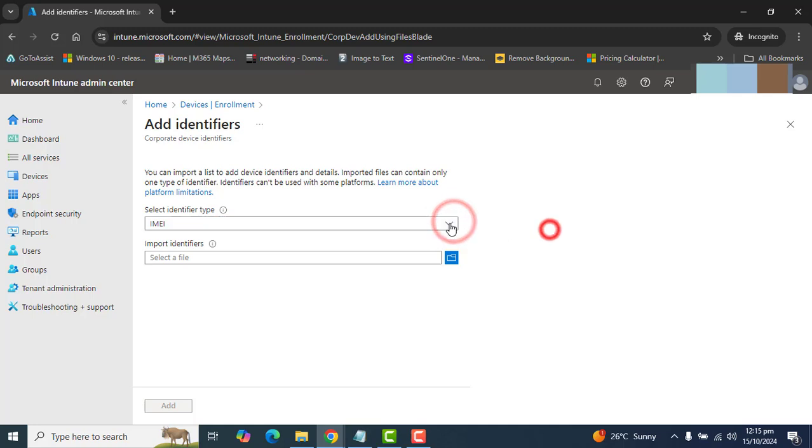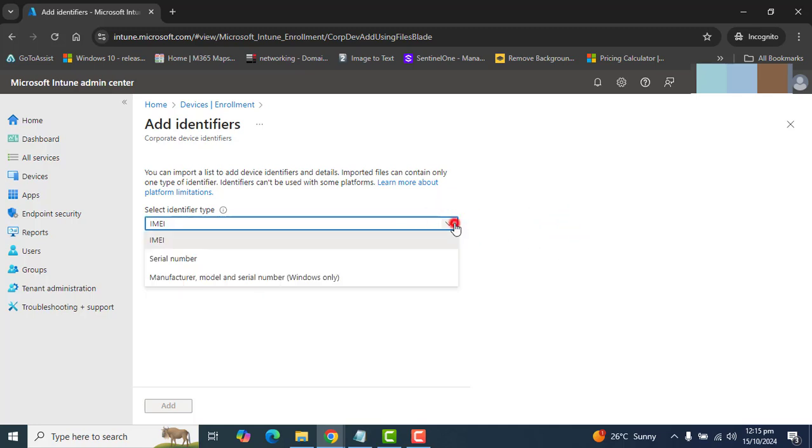Once you got that information in a CSV file or a notepad file, that will be very easy for you to import the information of the devices directly to Microsoft Intune Corporate Device Identifiers section here. And here you could select IMEI or serial number or the manufacturer model and serial number. This is for Windows only.